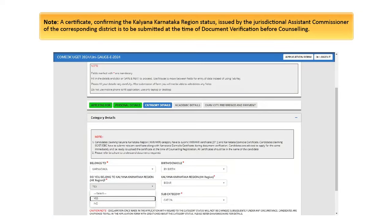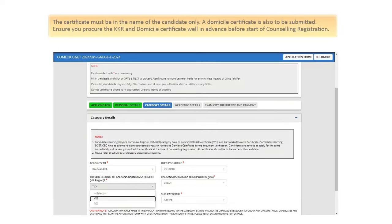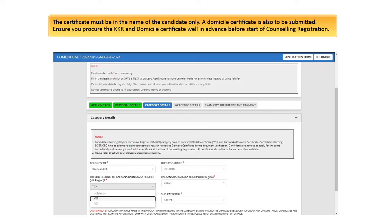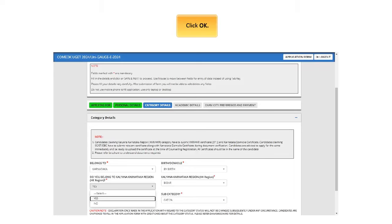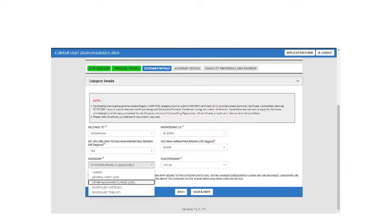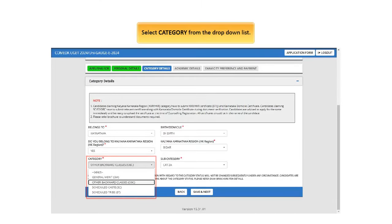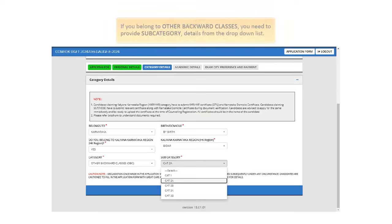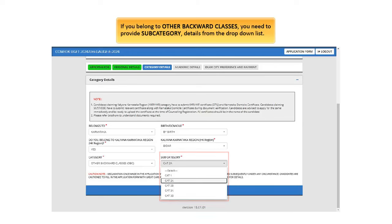Note, a certificate confirming the Kalyana Karnataka Region Status, issued by the Jurisdictional Assistant Commissioner of the corresponding district is to be submitted at the time of document verification before counseling. The certificate must be in the name of the candidate only. A domicile certificate is also to be submitted. Ensure you procure the KKR and Domicile Certificate well in advance before start of counseling registration. Click OK. You have to select Kalyana Karnataka Region from the drop-down list. Select Category from the drop-down list. If you belong to other backward classes, you need to provide subcategory details from the drop-down list.